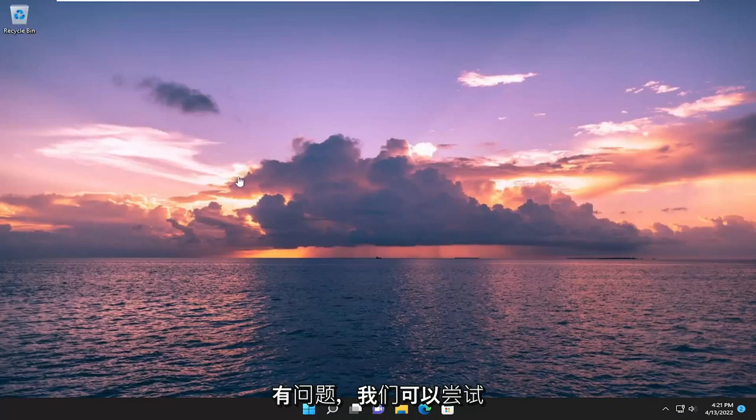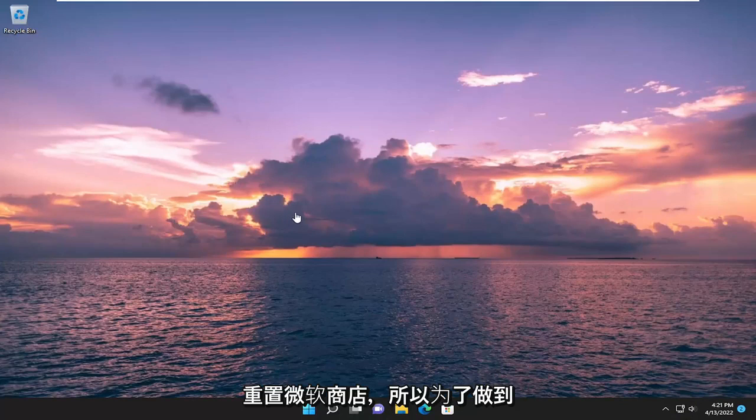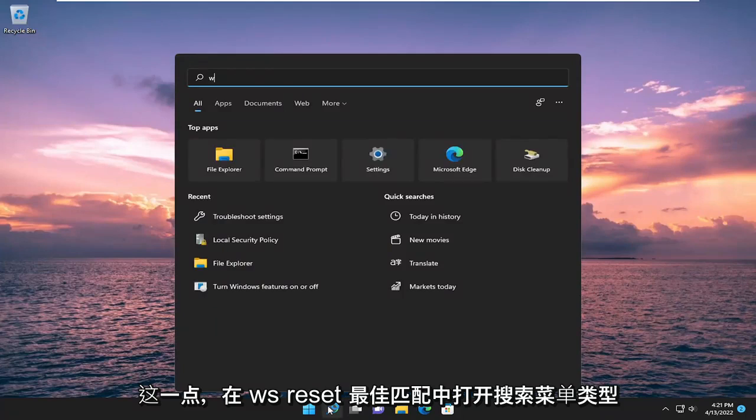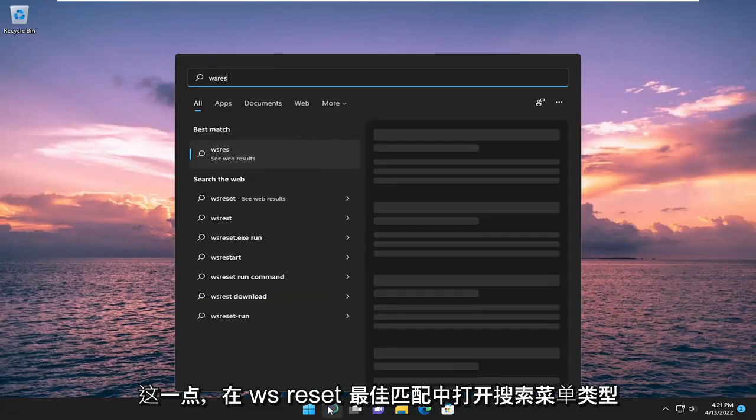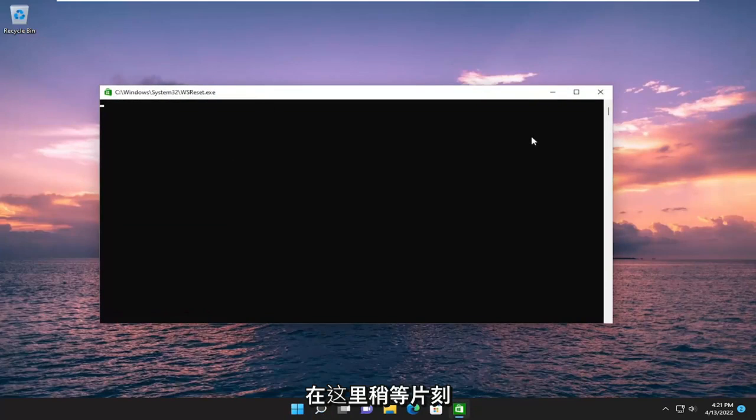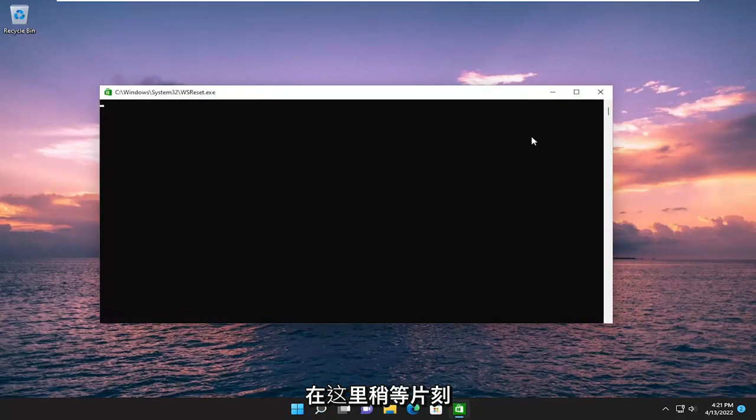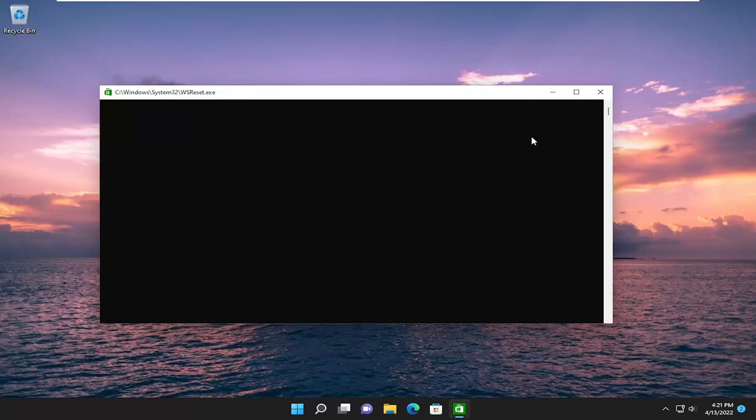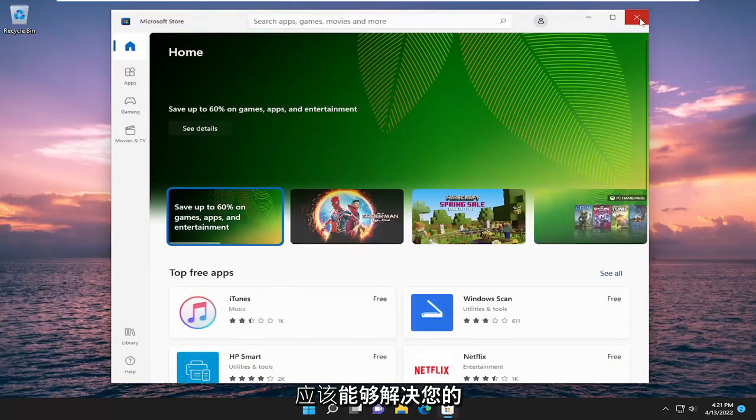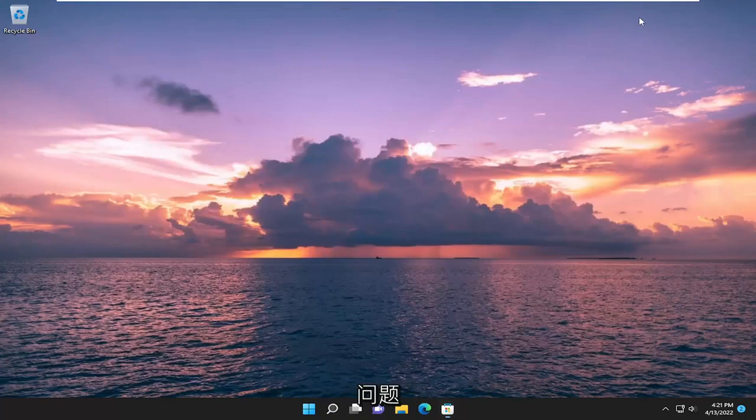If you're still having a problem, we can try and reset the Microsoft Store. So in order to do that, open up the search menu, type in WSReset. Best match should come back with WSReset. Go ahead and open that up. Give it a moment here. And then once again, hopefully that should have been able to resolve your problem.